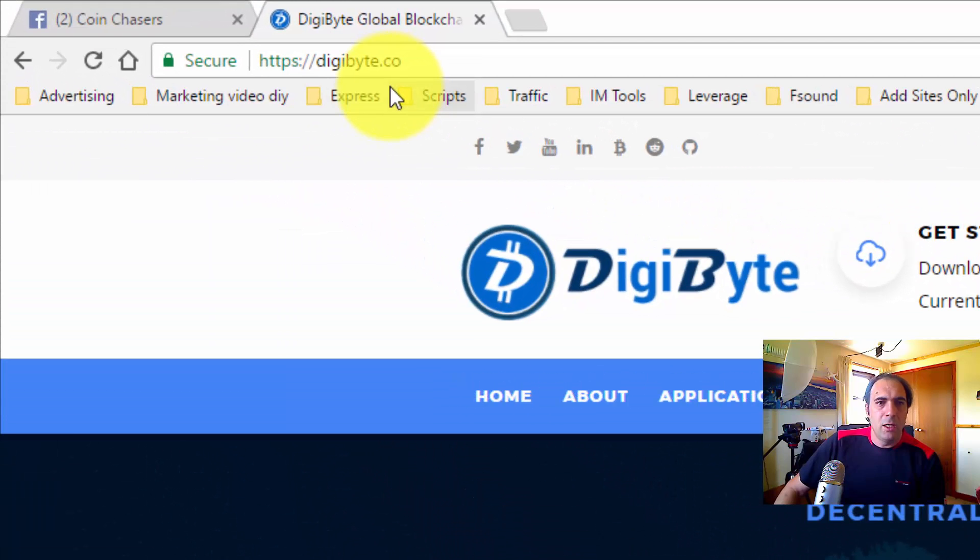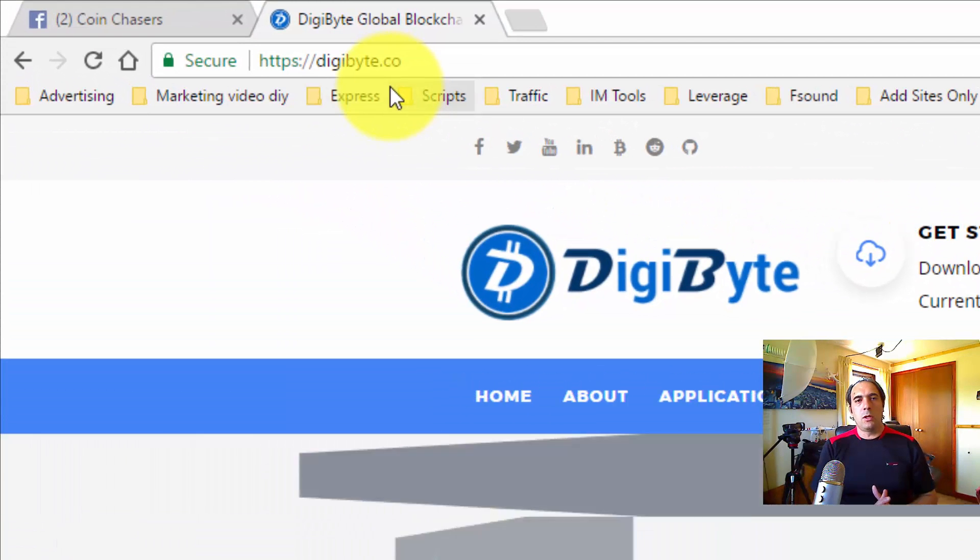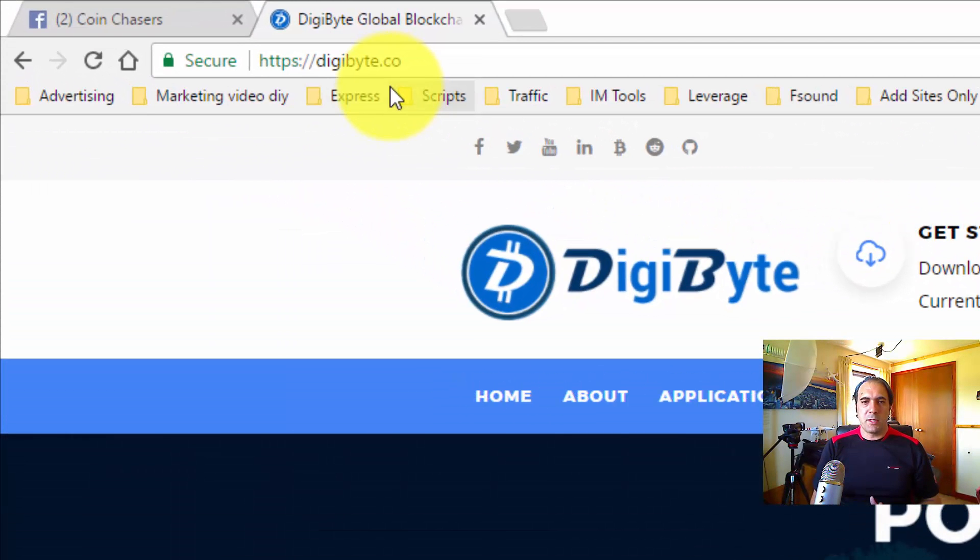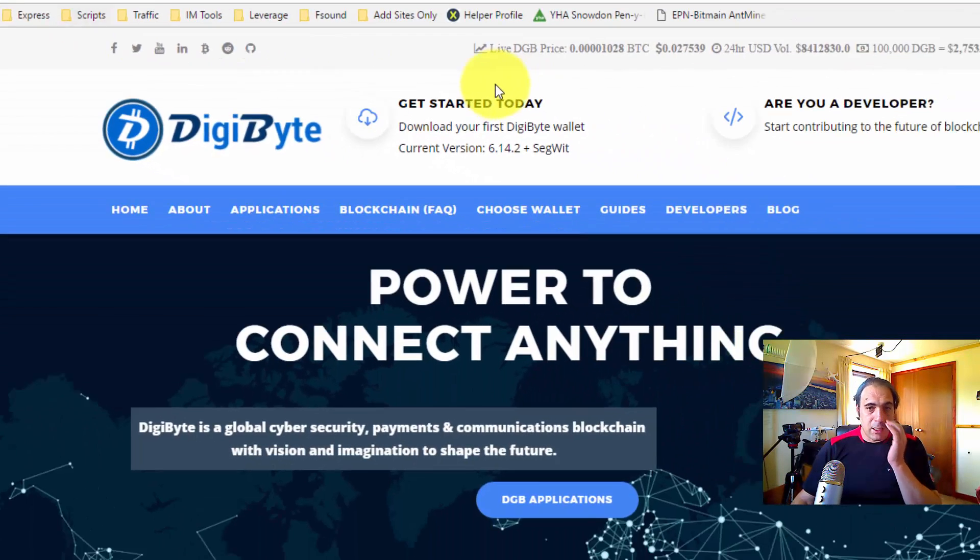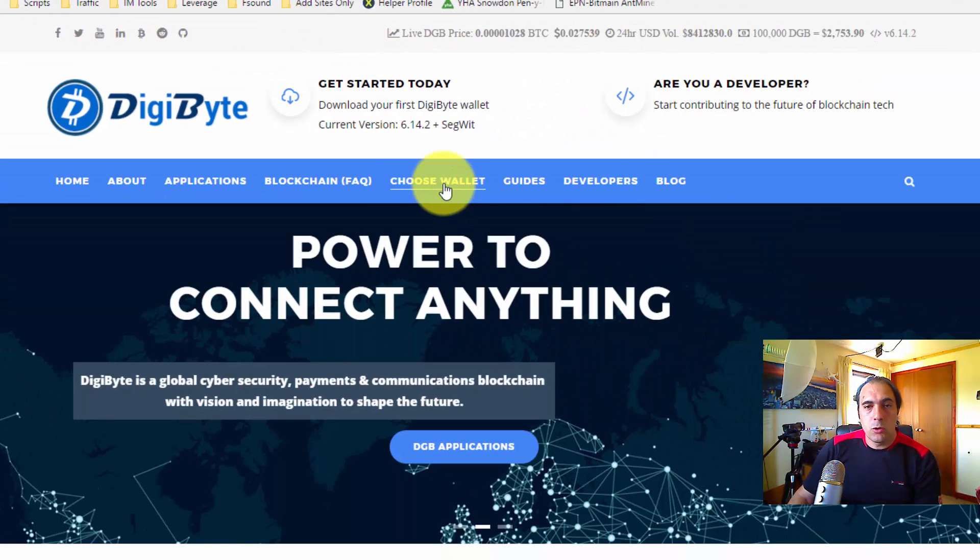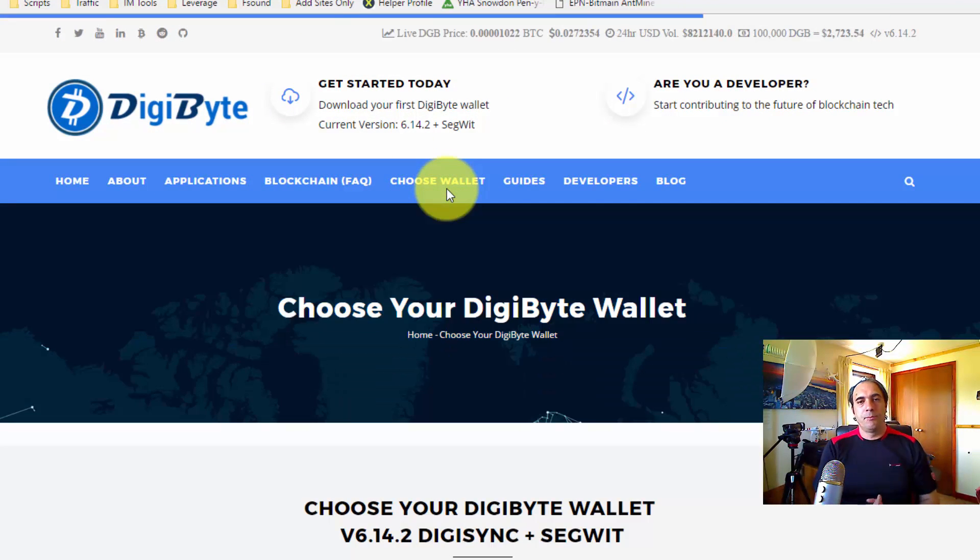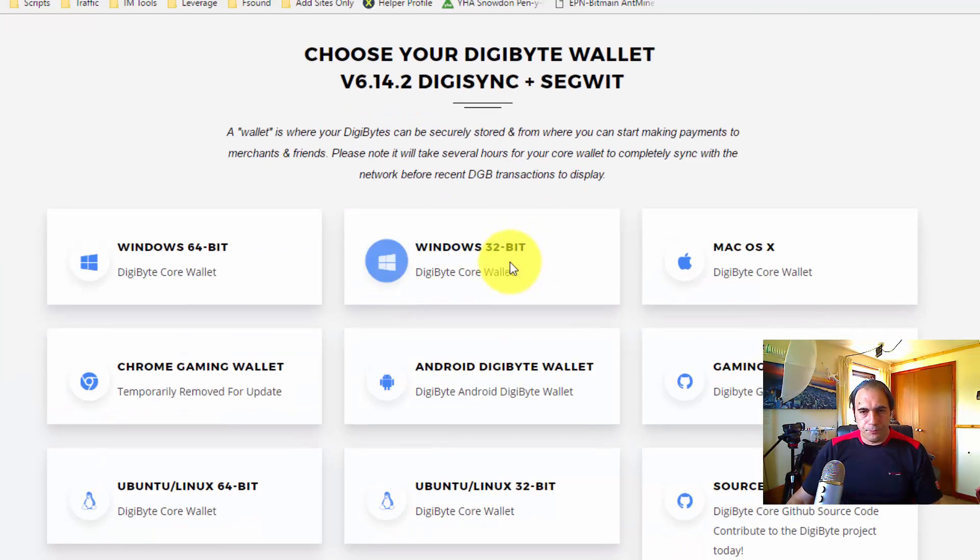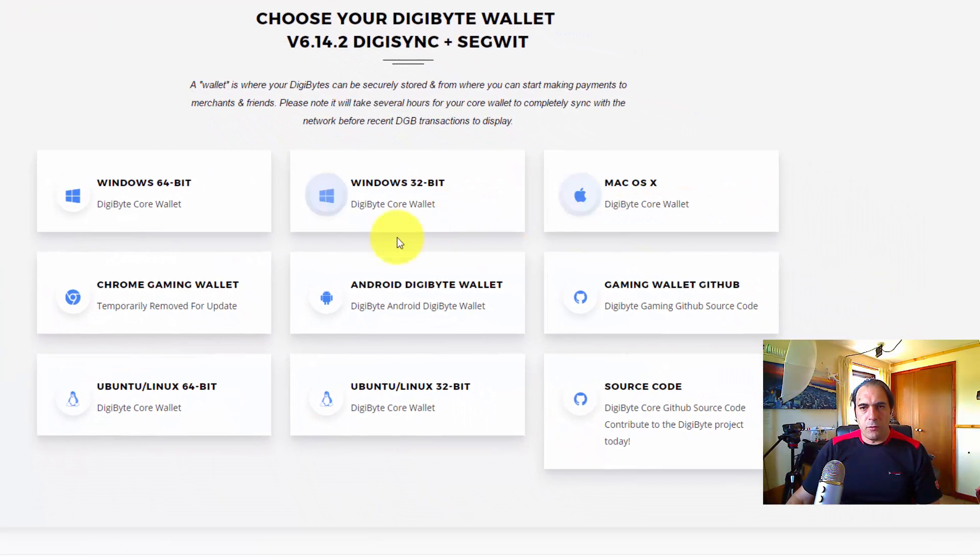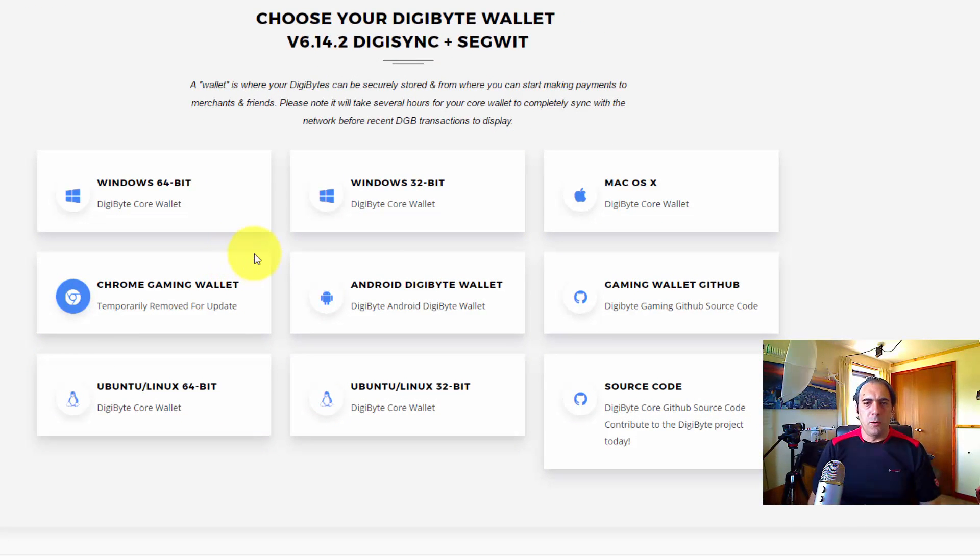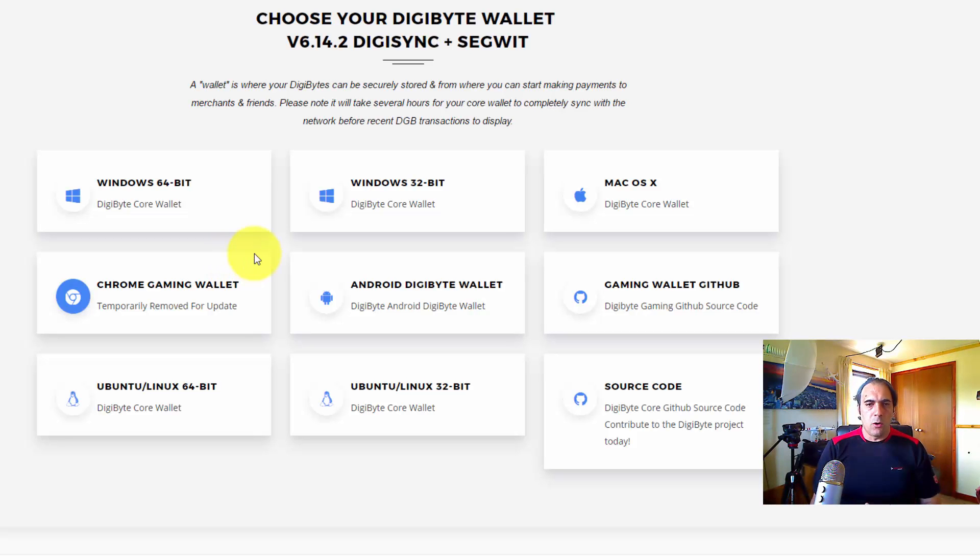Okay, so first thing now, first thing you need to do is go to digibyte.com. So go to this website. Once you get there you're gonna click on 'Choose Your Wallet'. Okay, and then you scroll down. As you can see, there are various wallets that you can download.